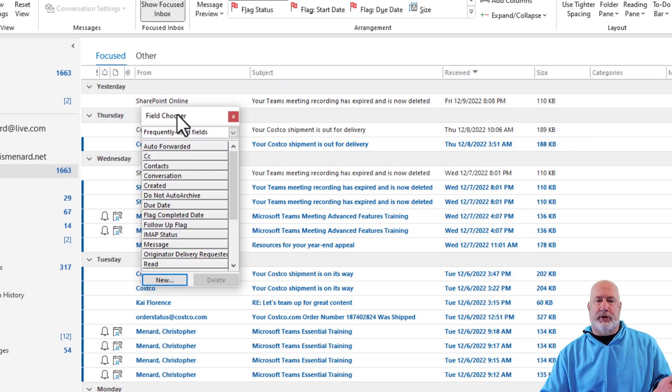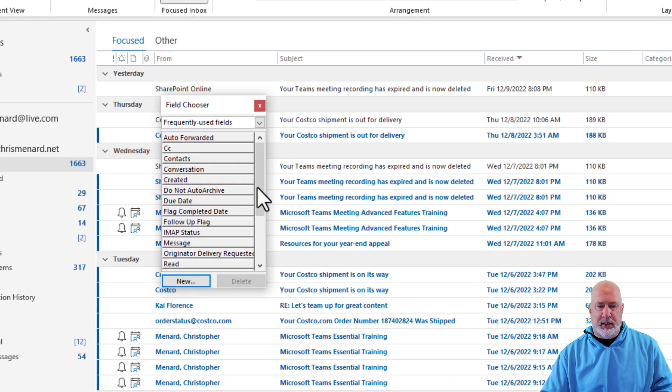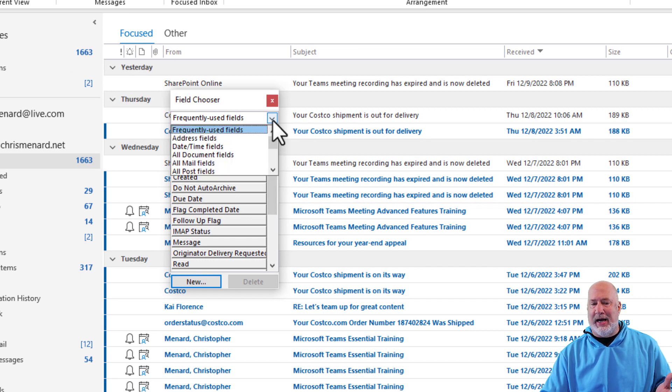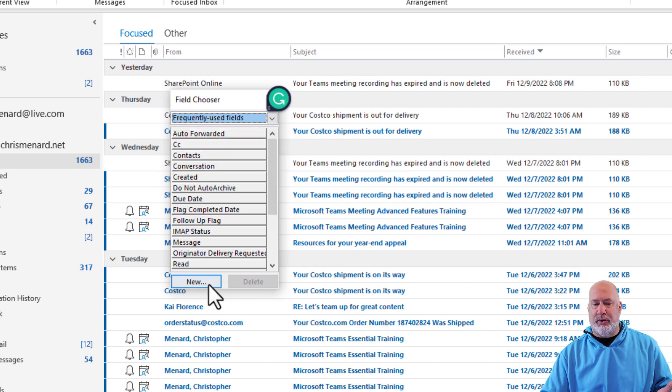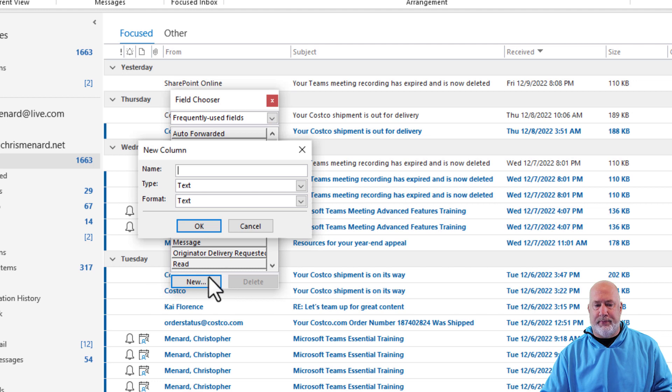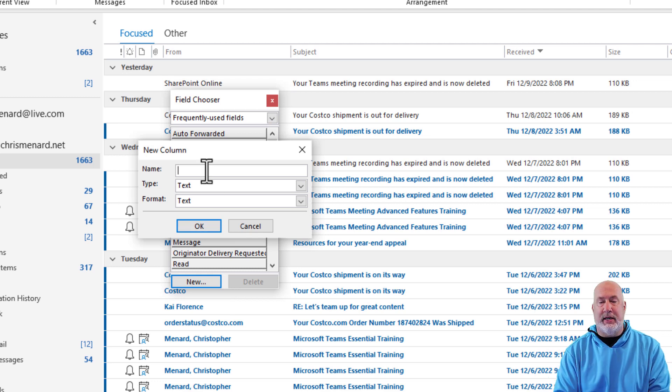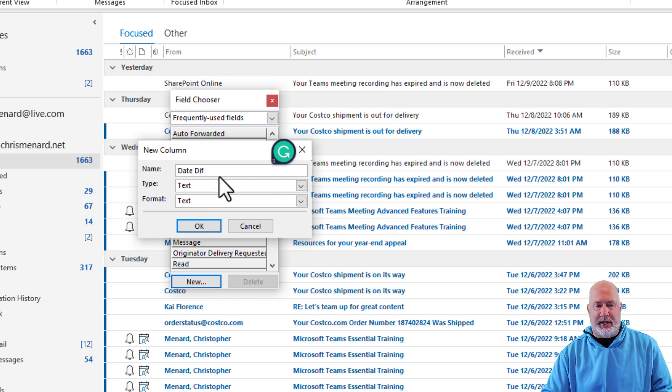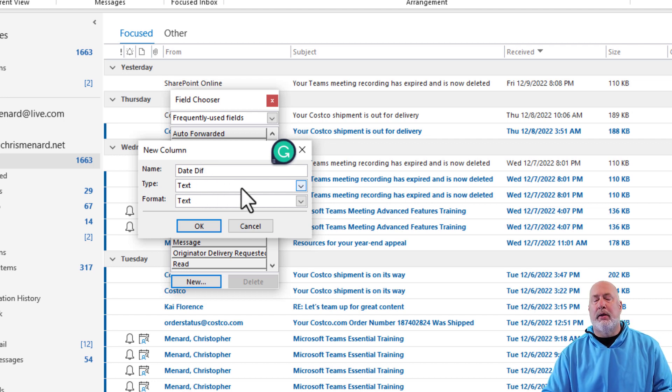When the field chooser box appears, what you need to do is not in here. So you're going to do a new field. You need to name this field. I'm going to call it date difference, D-I-F. I'm just abbreviating here.